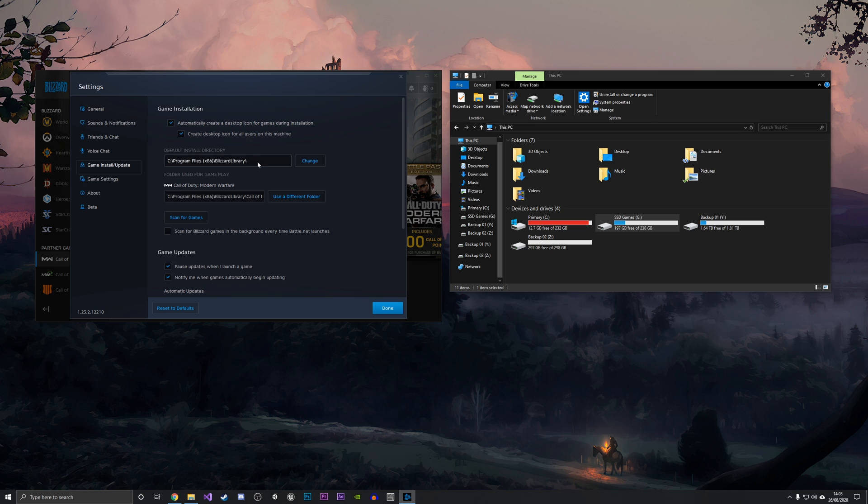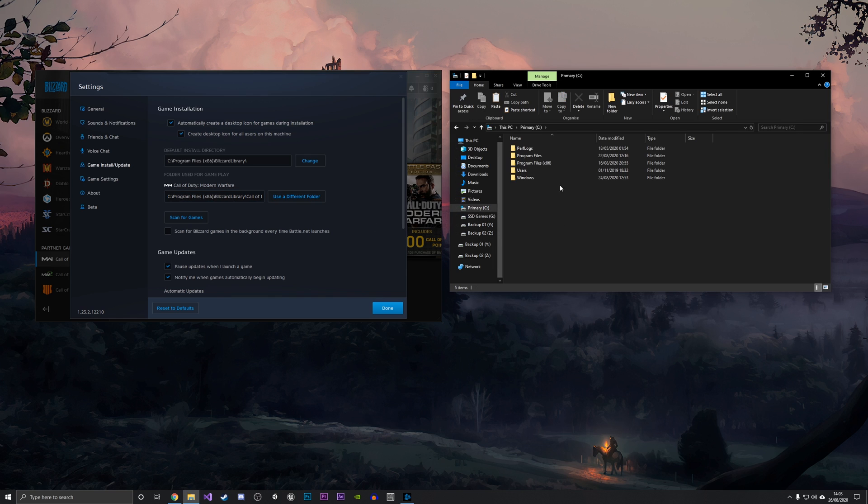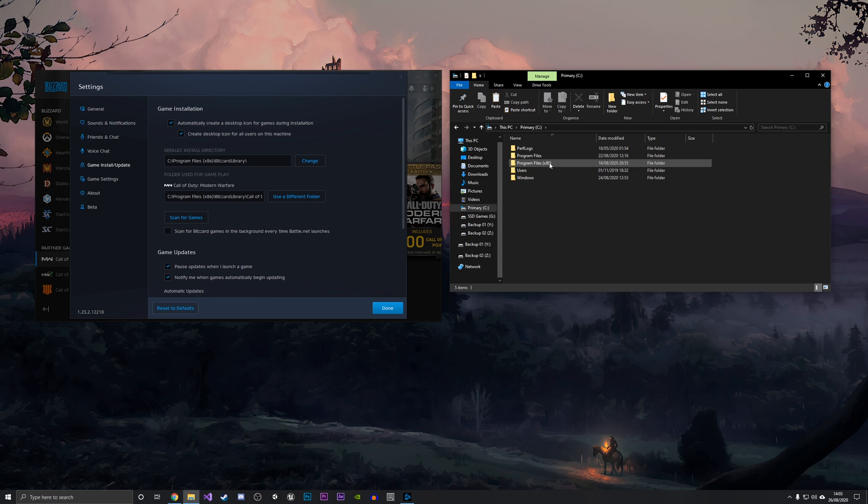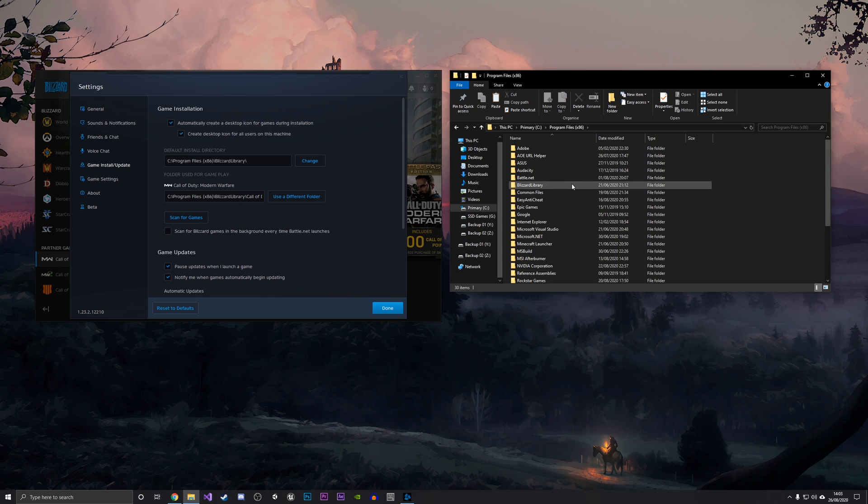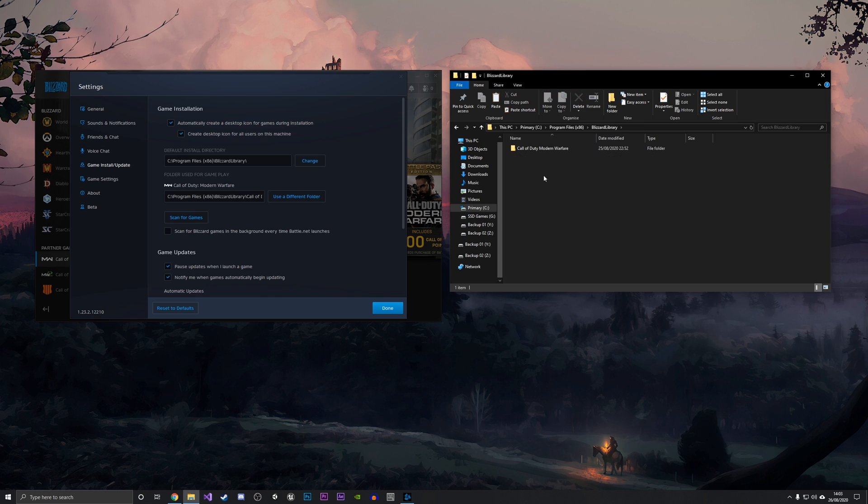The folder used for the gameplay right now is that same folder, it's just in its own Call of Duty folder. What you want to do is navigate to where that folder is. We're going to go into the C drive, Program Files x86, and then Blizzard Library. As you can see, we have Call of Duty Modern Warfare under there.